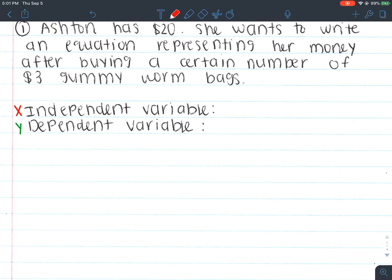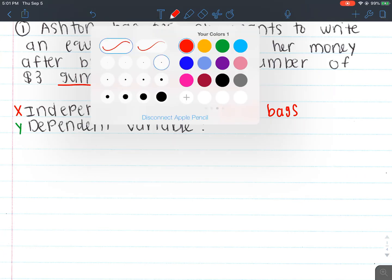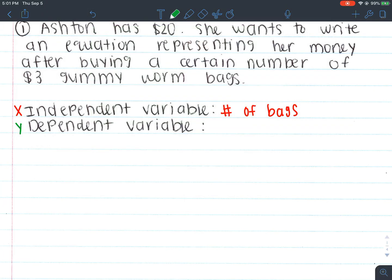If I buy five bags of gummy worms, doesn't the money I have left depend on that? If I buy three bags, doesn't the money I have left depend on that? So your gummy worm bags are going to be independent. Dependent depends on how many bags you buy — so the amount of remaining money is going to depend on how many bags you buy. Like if I don't buy any bags, I still have 20 bucks, but if I have one bag, it changes how much money I have remaining.